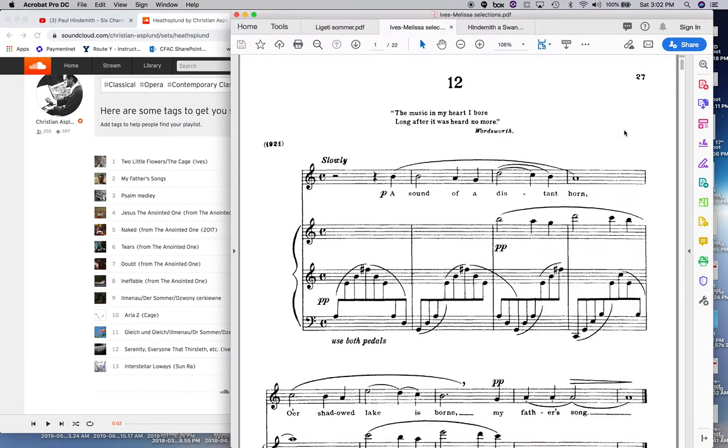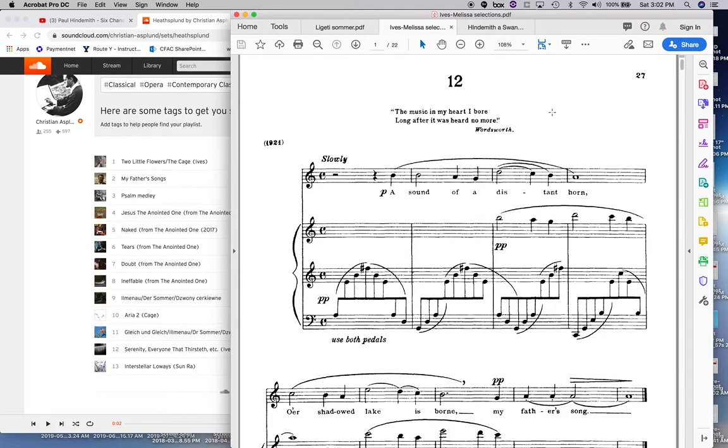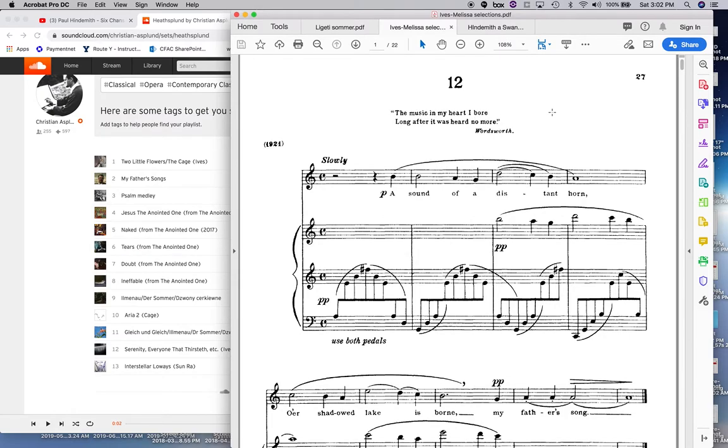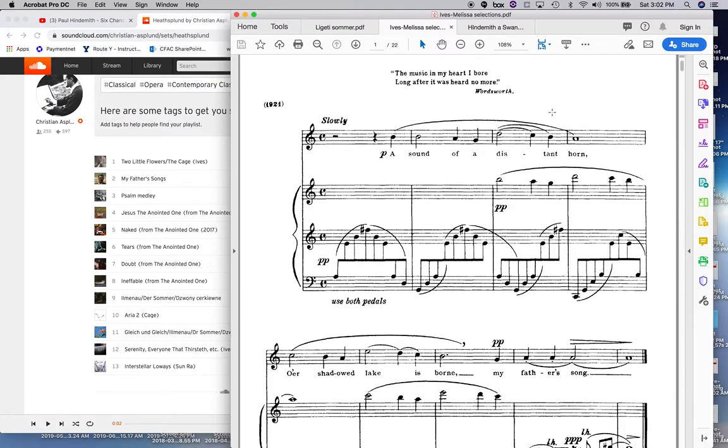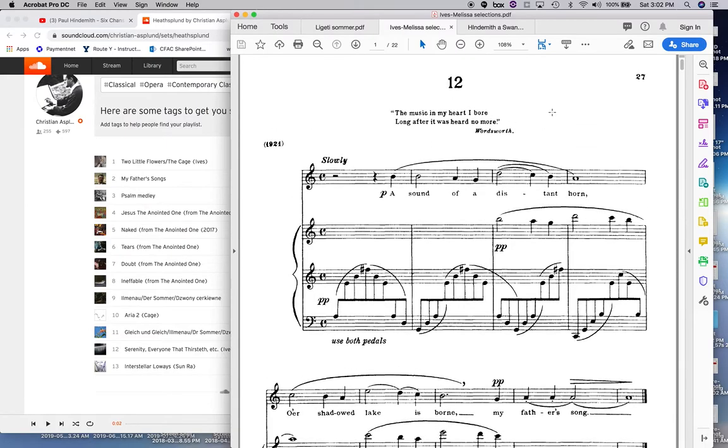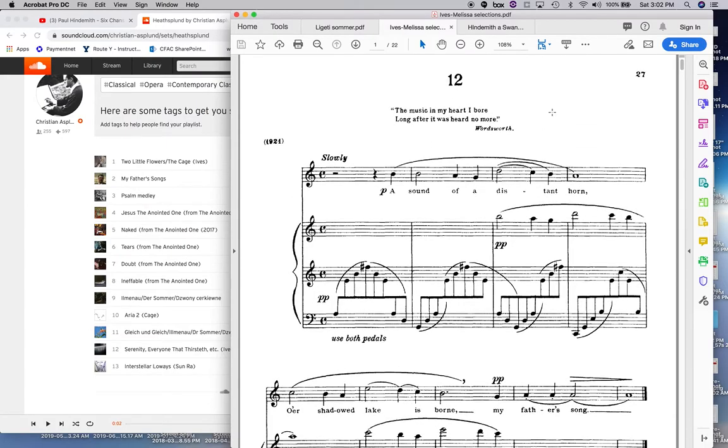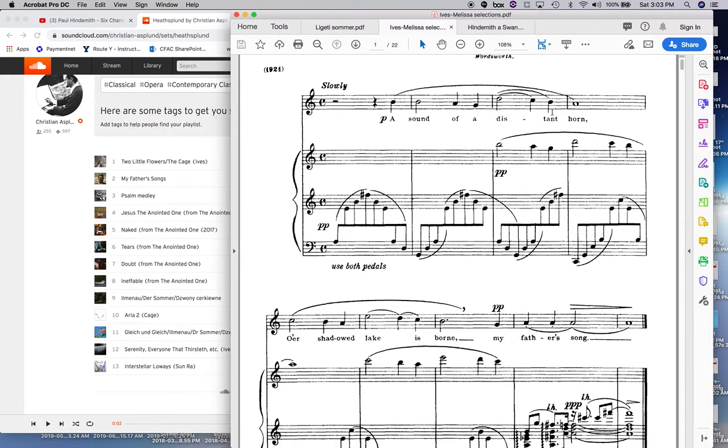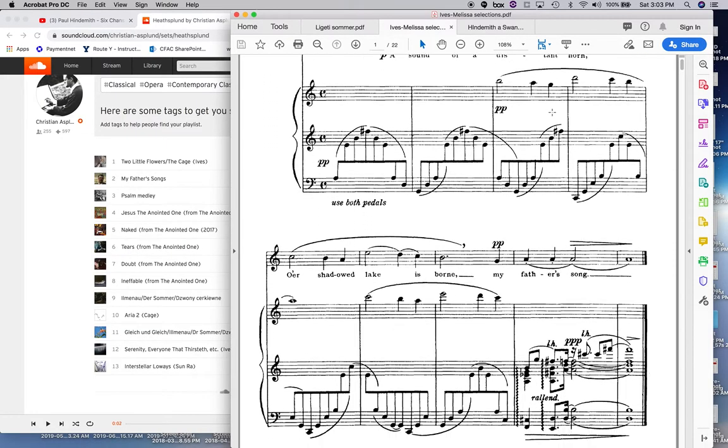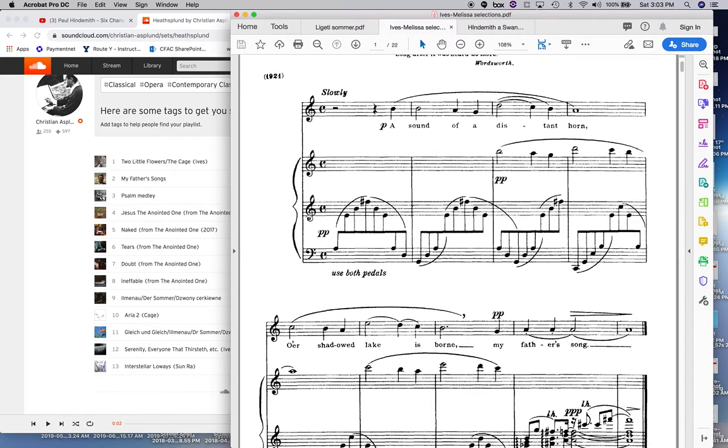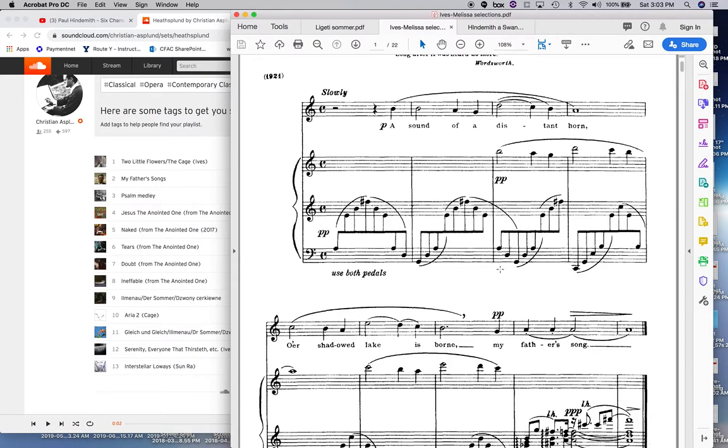This one right here, which is interesting because there's no title, is, this is from the 114 songs of Charles Ives that he self-published and sent copies of around to different people. But you'll notice that this figure in the piano. So one, two, three, four, five, or six. He's got this, essentially this sixth note, quintal harmony, and then he adds a C to it.